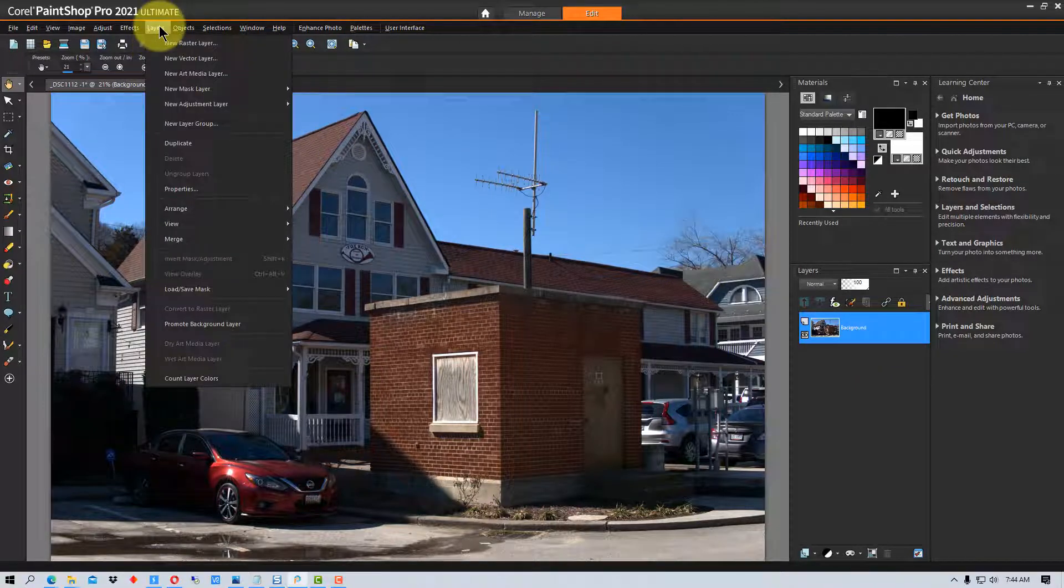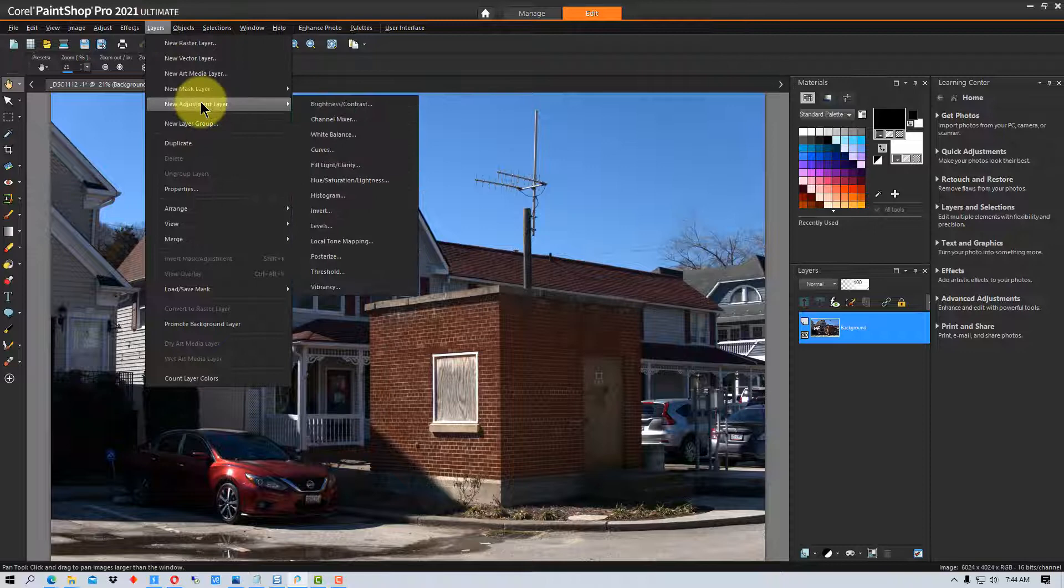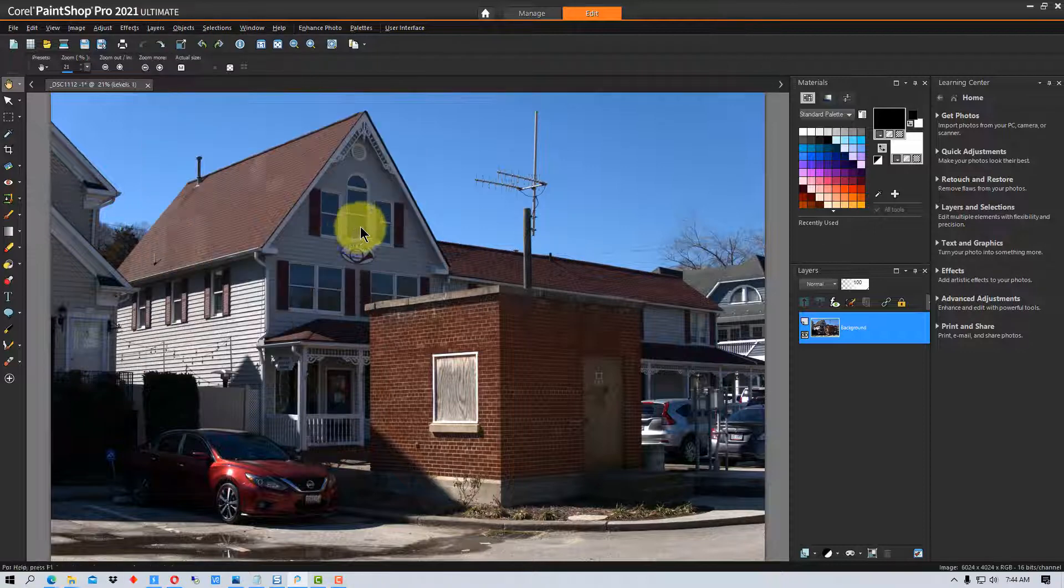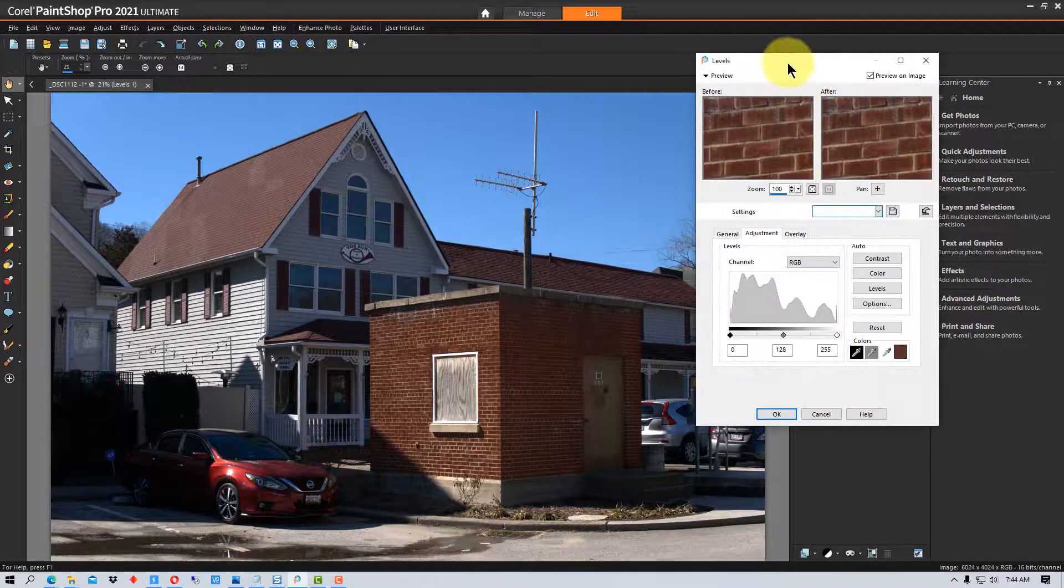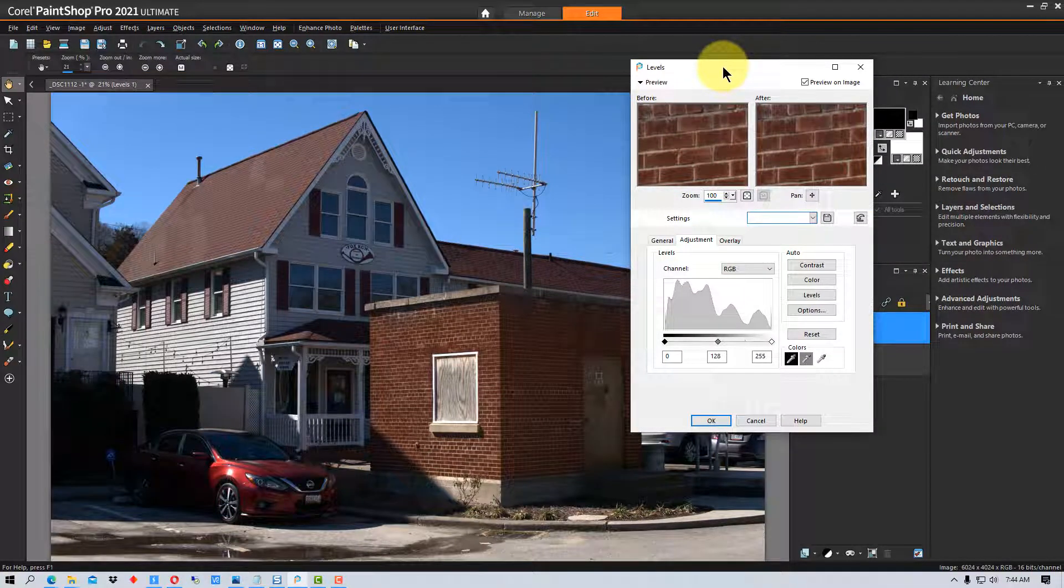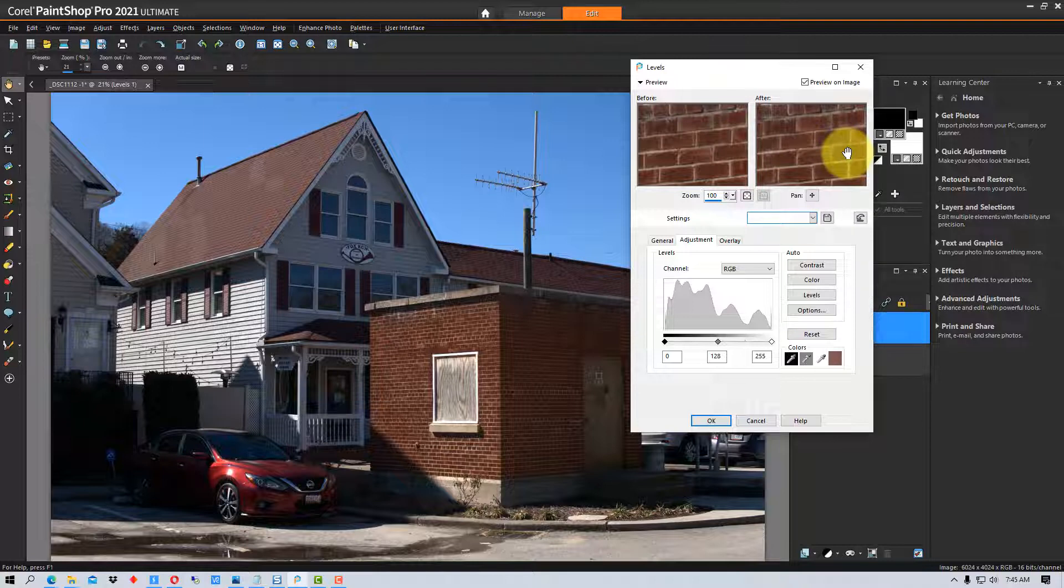If we go up here to Layers and go to New Layer Adjustment, I'm going to go down here to Levels. There's a bunch of different adjustments we can use with adjustment layers, but we're going to start with Levels.